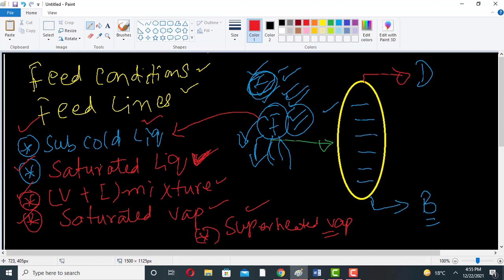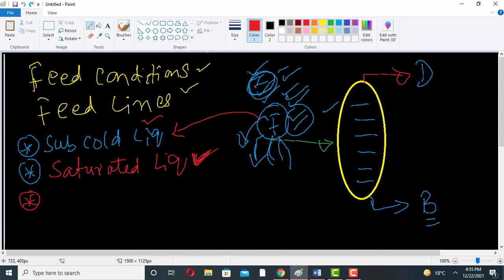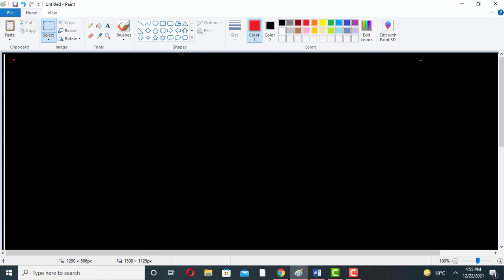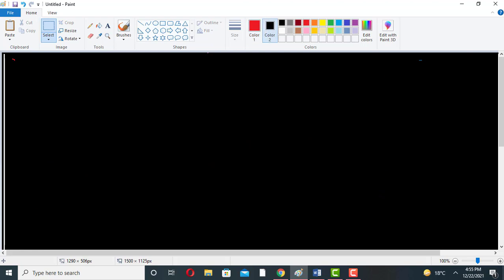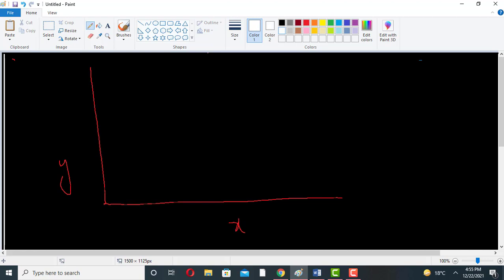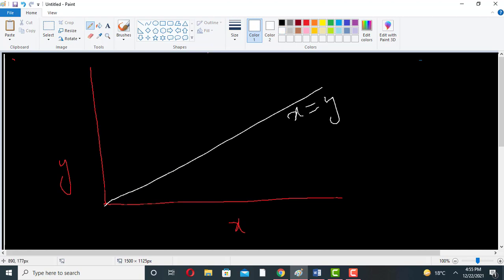Now how can we draw the feed condition on the xy plot for the distillation column? This is the xy plot with x and y axes. This is the diagonal line where x is equal to y, and this one is the equilibrium curve.